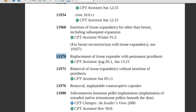Code 11971 is removal of tissue expander without insertion of prosthesis. The physician simply removes the tissue expanders and does not insert any prosthesis again. He then closes the area from which the tissue expander was removed. The coder assigns code 11971 for this scenario.